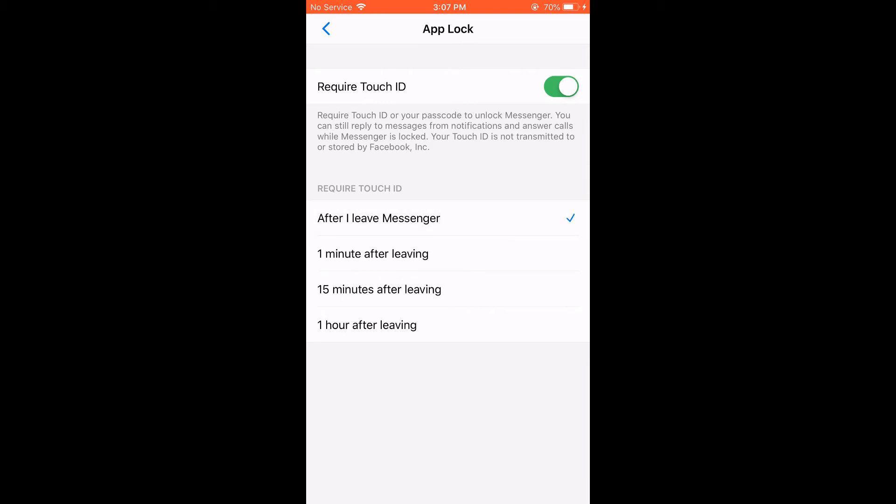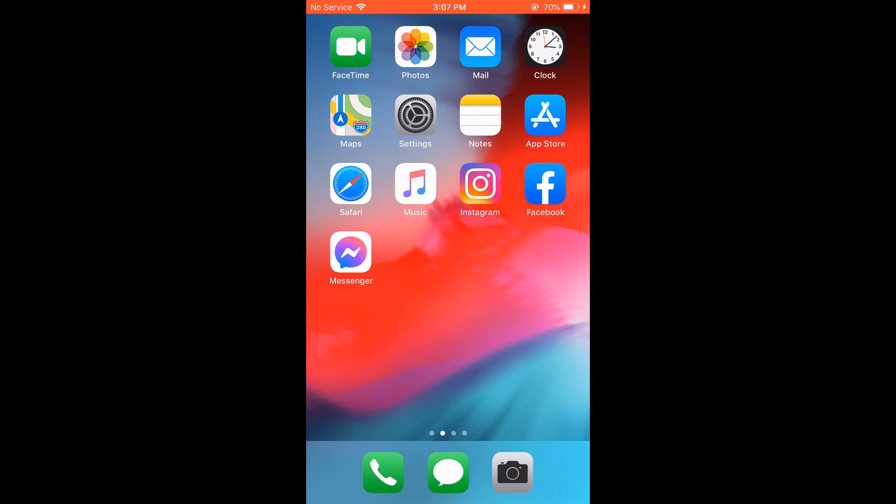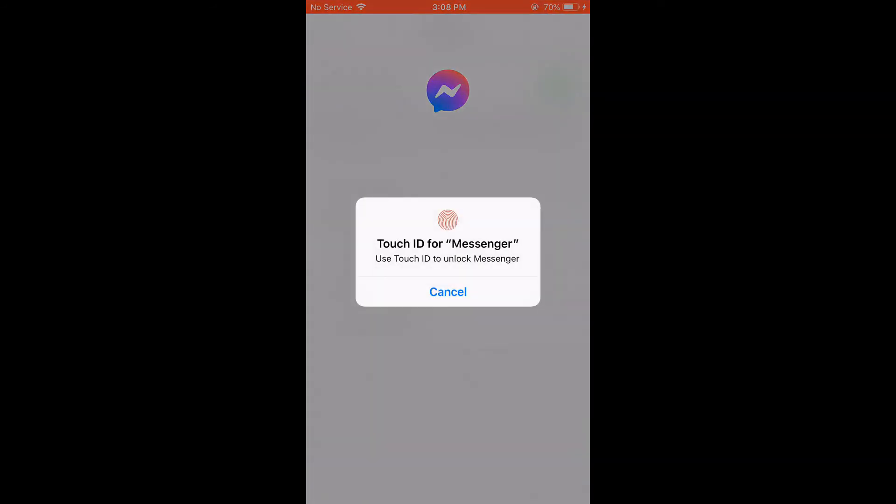Now let me go to home. Then if I open messenger, you will have to unlock it to use it.